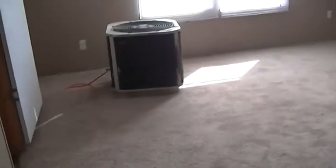This is the master bedroom. This is going to be about 12 by 12. This is the master bath.